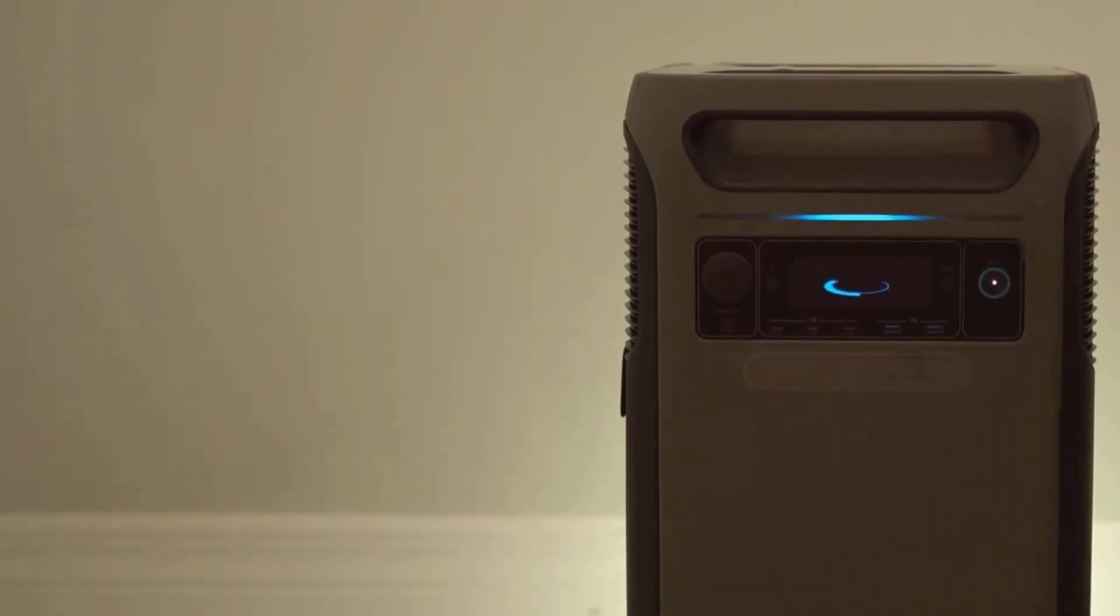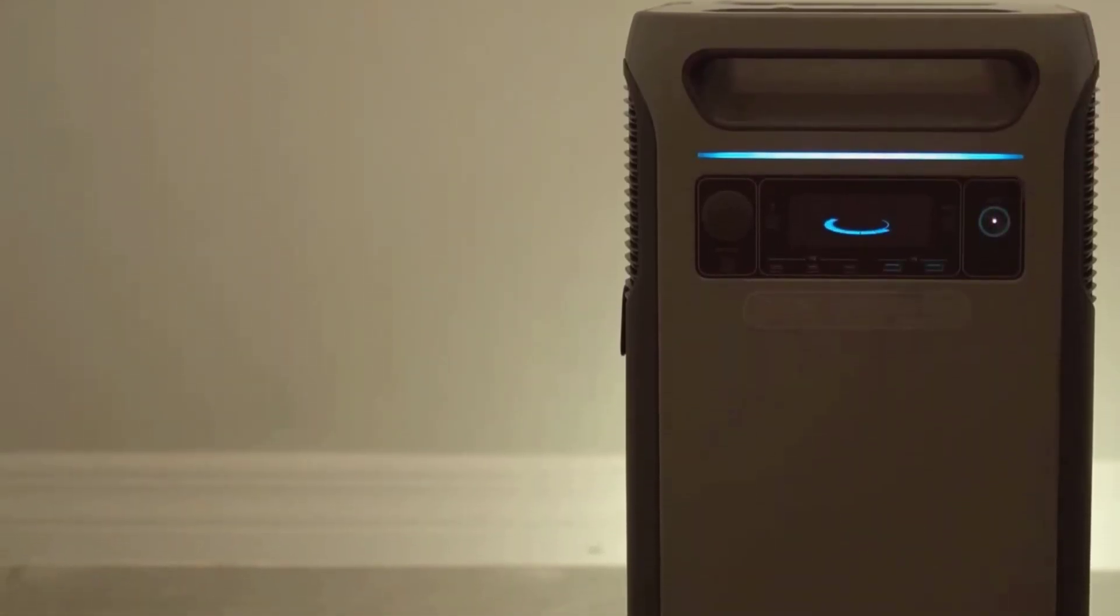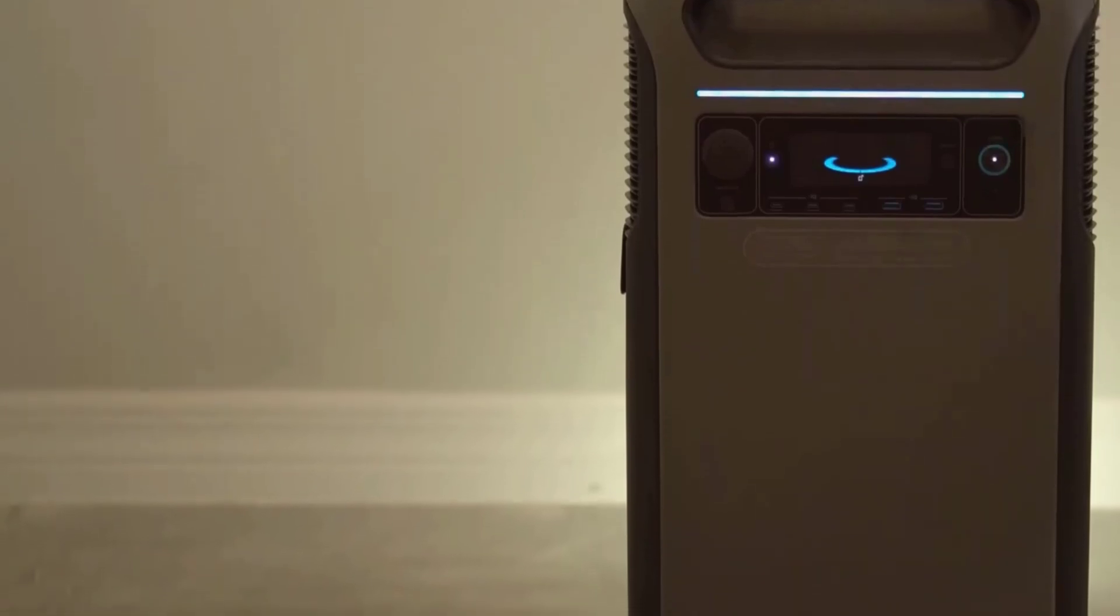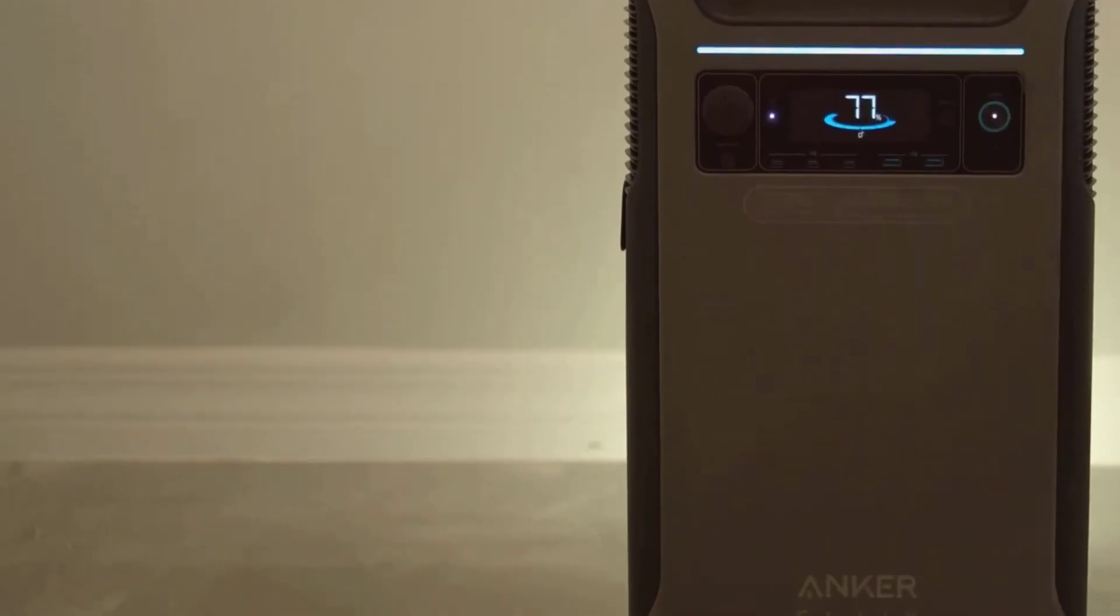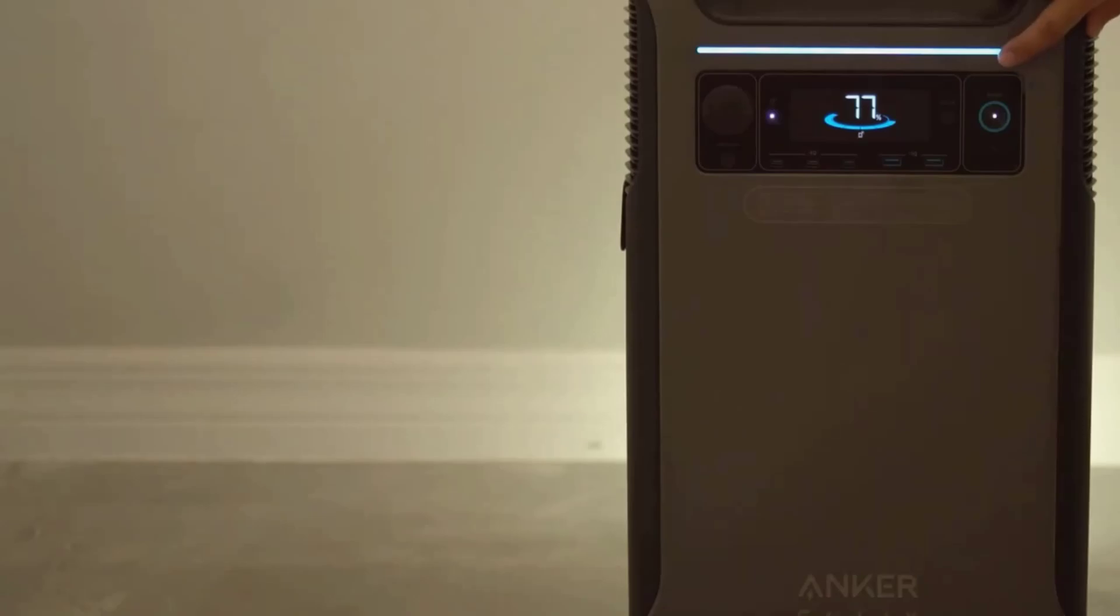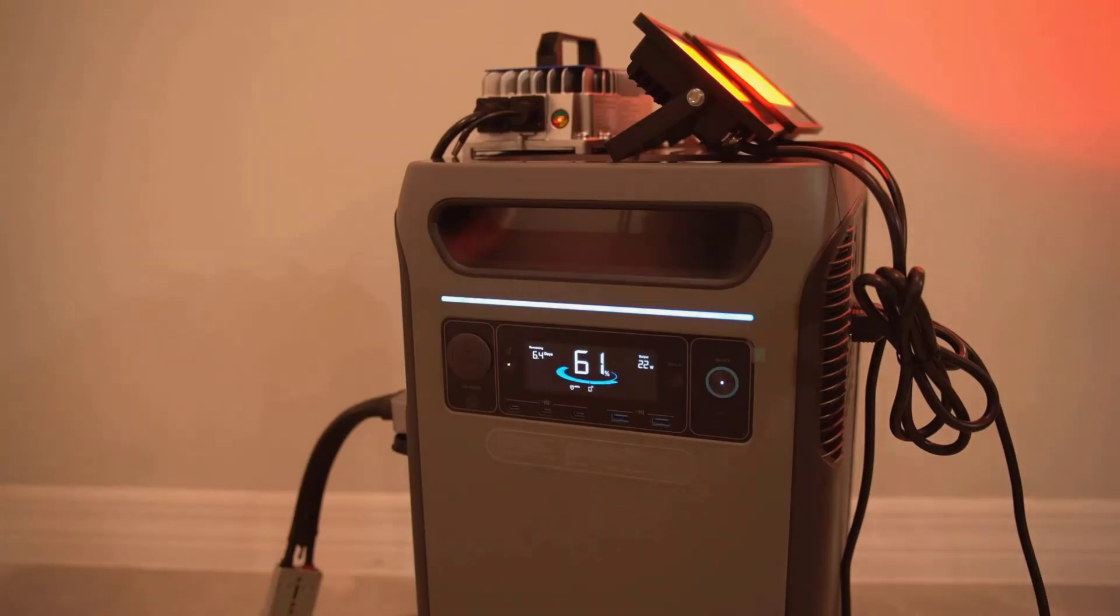If you ask me if this is worth it, I'd say yes for people who need serious backup power and aren't too worried about moving it up and down stairs. It's perfect for families who want to weather blackouts, RV owners, or anyone who wants solid peace of mind.